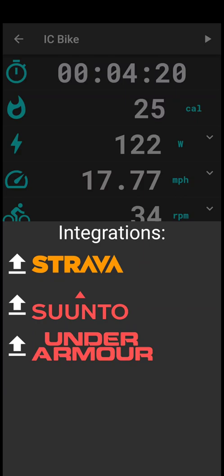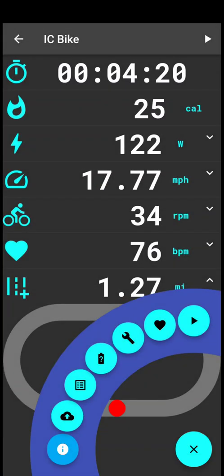You can select - you see that we have Strava, Suunto, or Under Armour. Under Armour is the Map My Run or Map My Fitness portals. We can upload to all of these. There will also be Training Peaks integration coming, by the way.